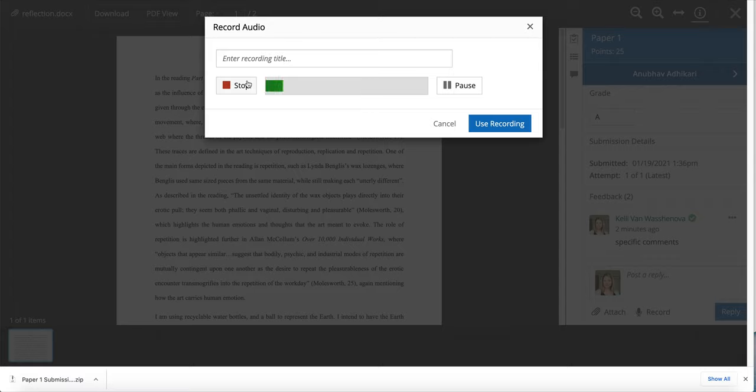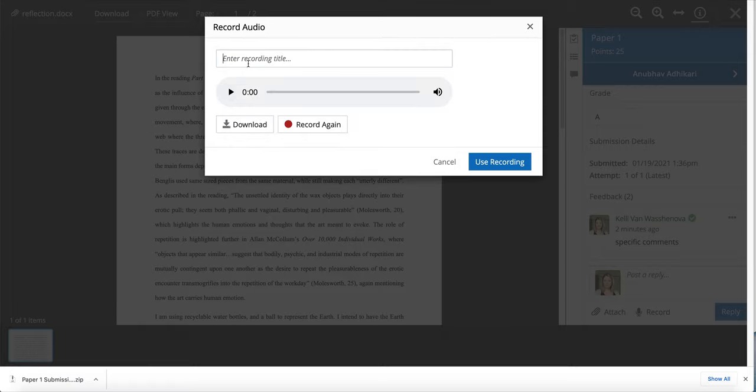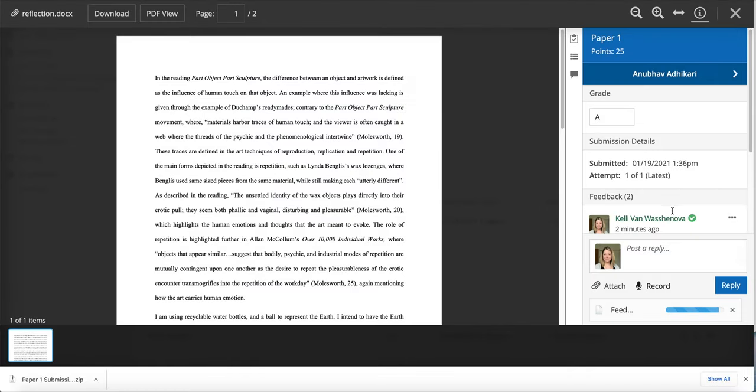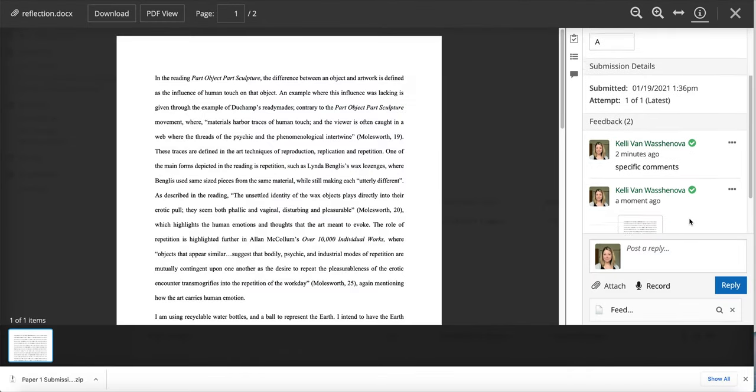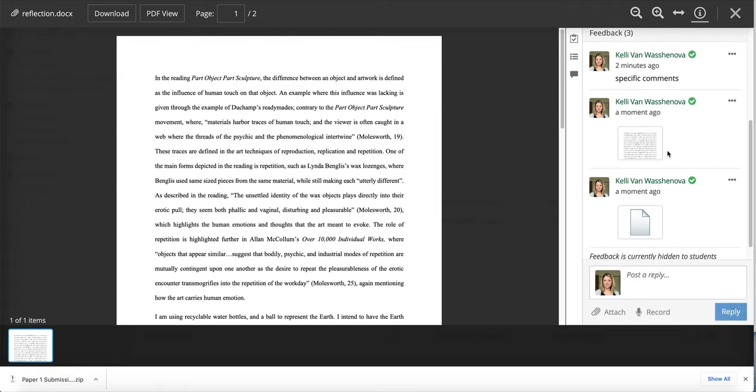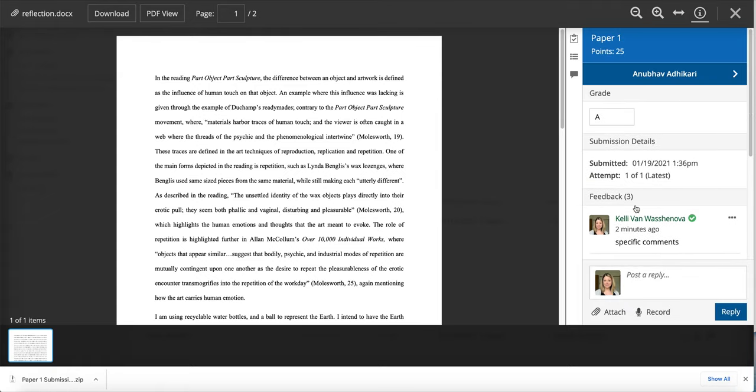I could also do some audio feedback if I wanted by choosing record. I could say hi Anu, great job on this paper, please see my comments above. I can also add more specifics if I need. When you're done you can hit stop, give it a title, and go ahead and use recording. Make sure you hit that reply button so that the recording will post and the student can go ahead and listen to that.